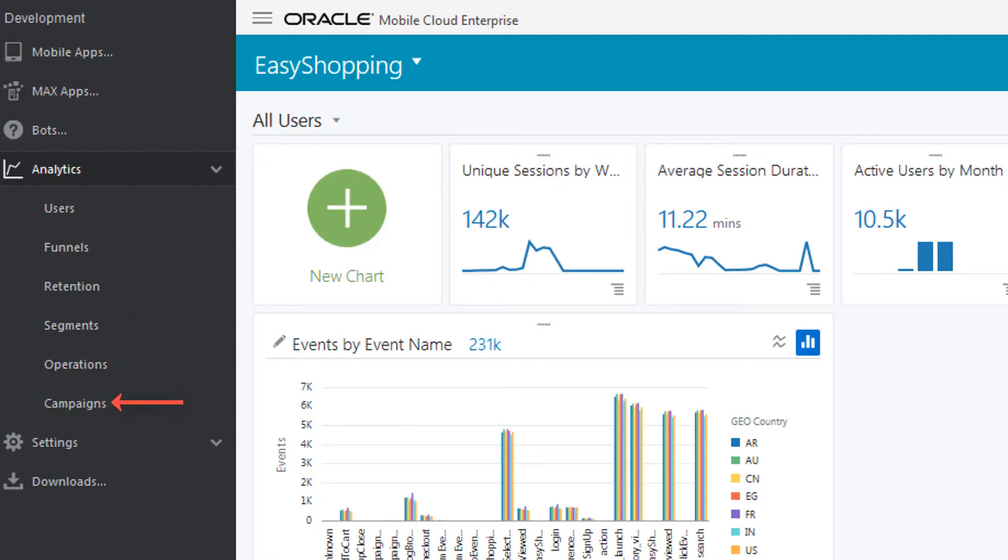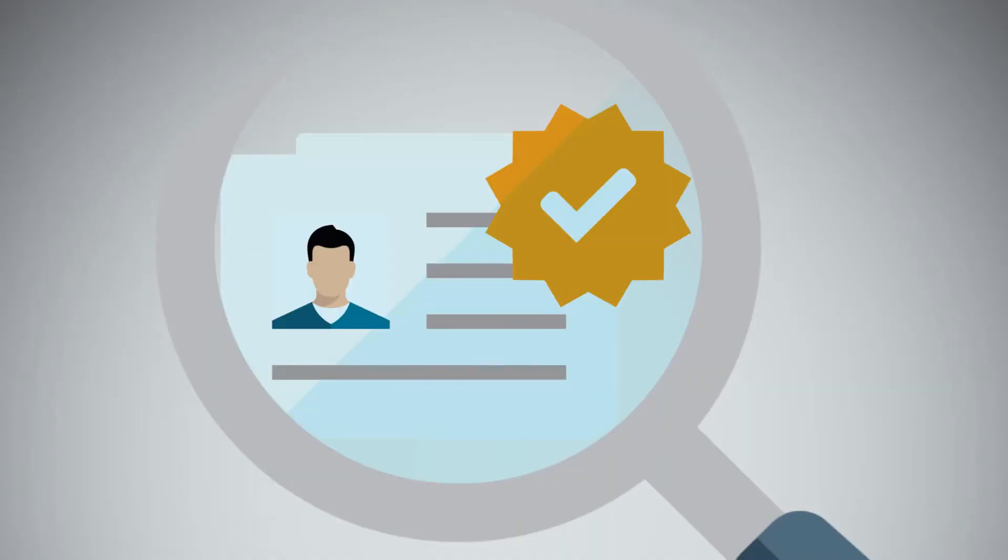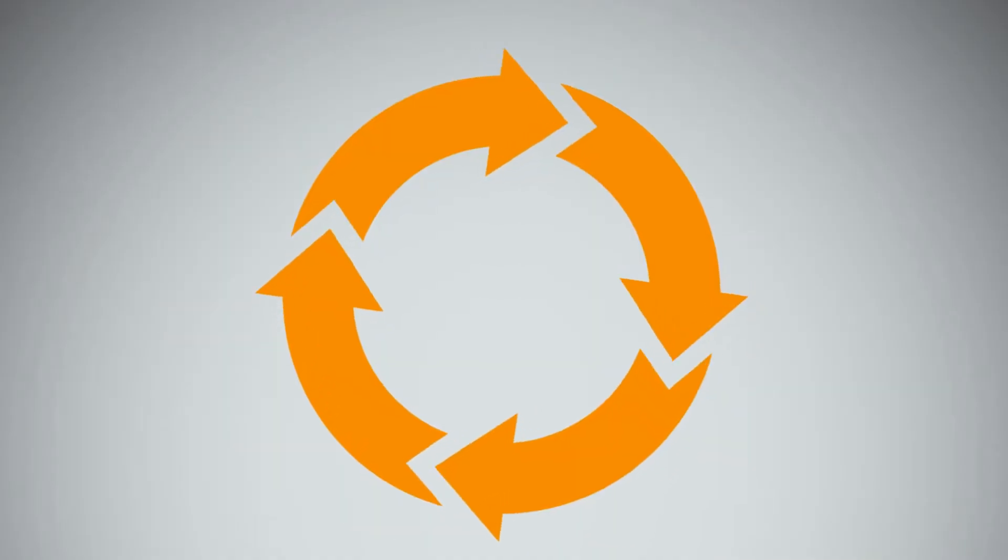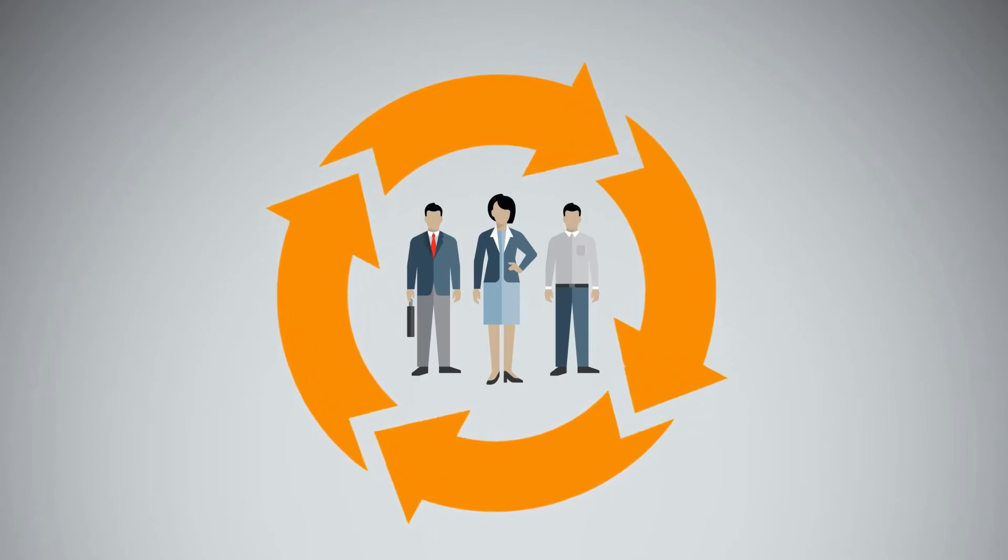With the Integrated Campaigns feature, you can use your data insights to reach the right users fast through every stage of your customer lifecycle.